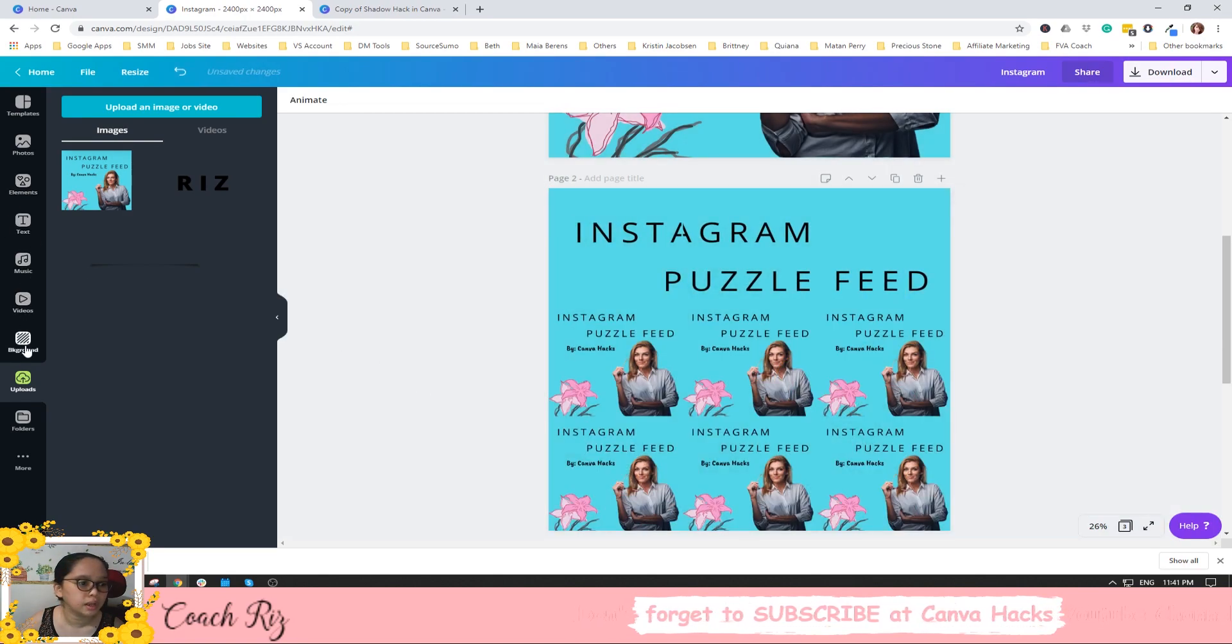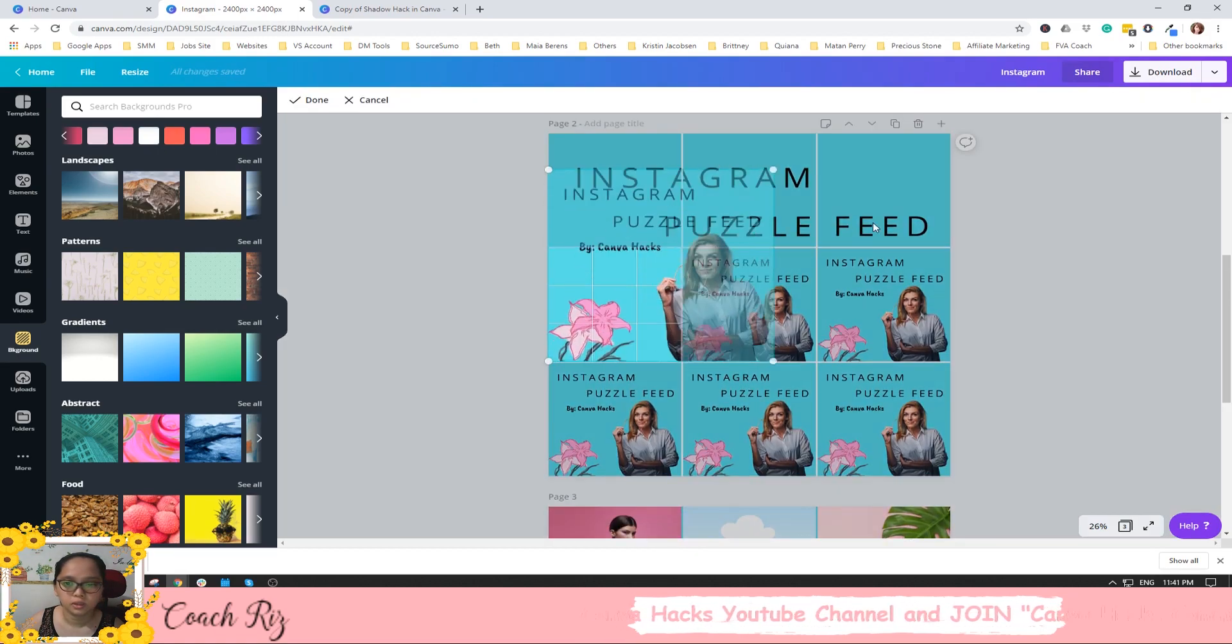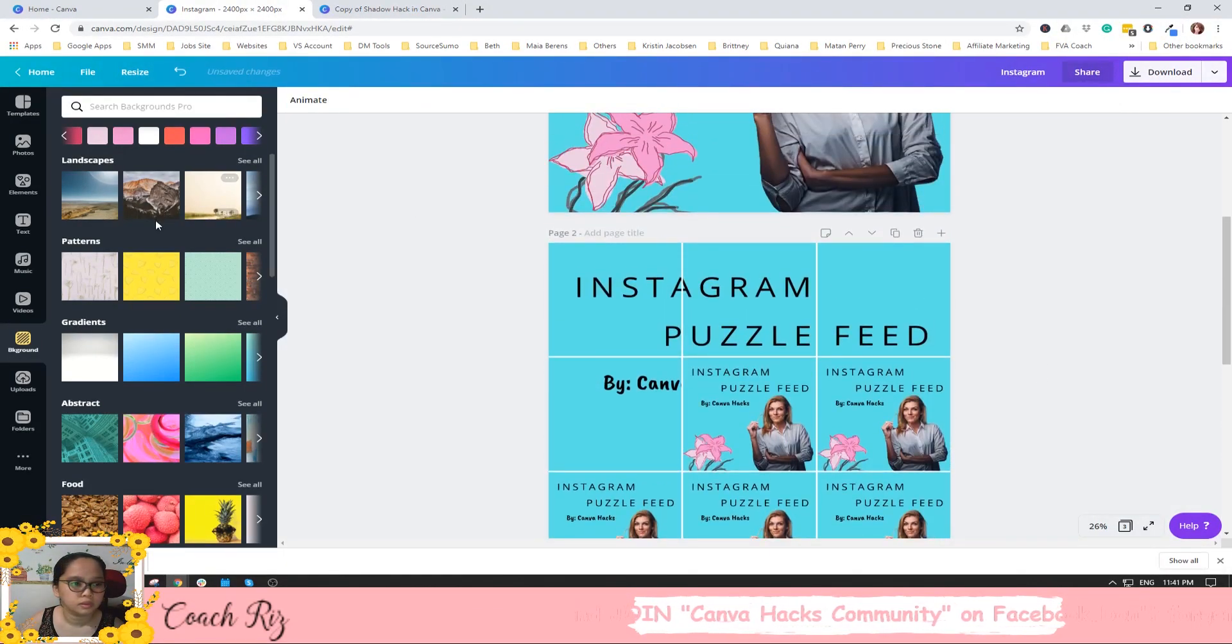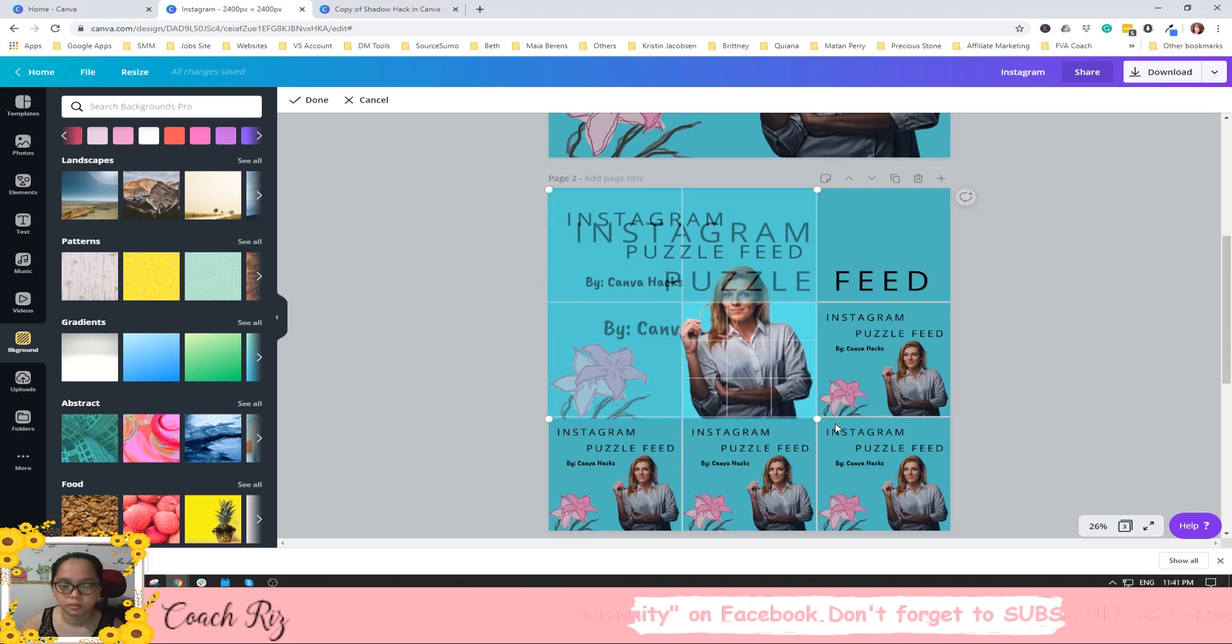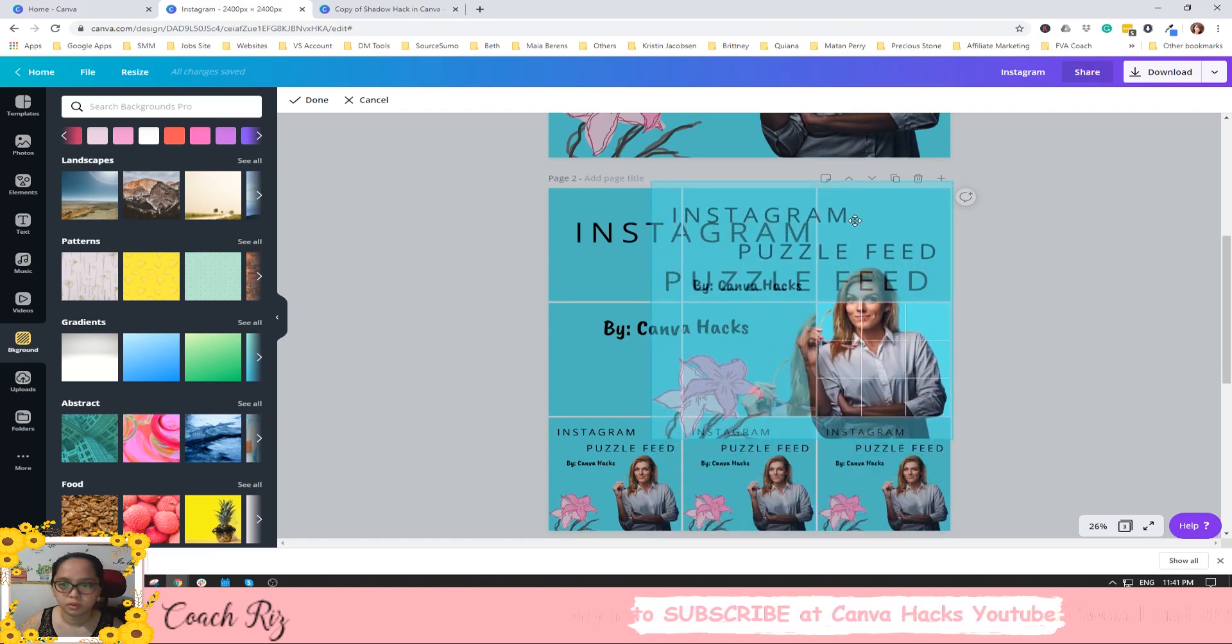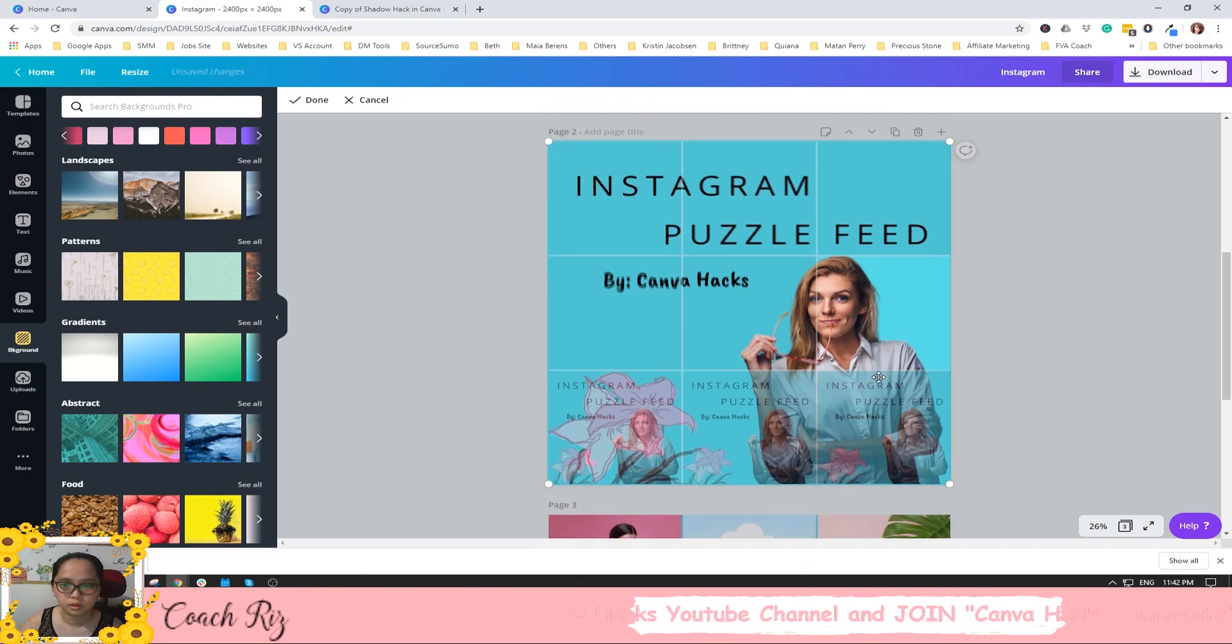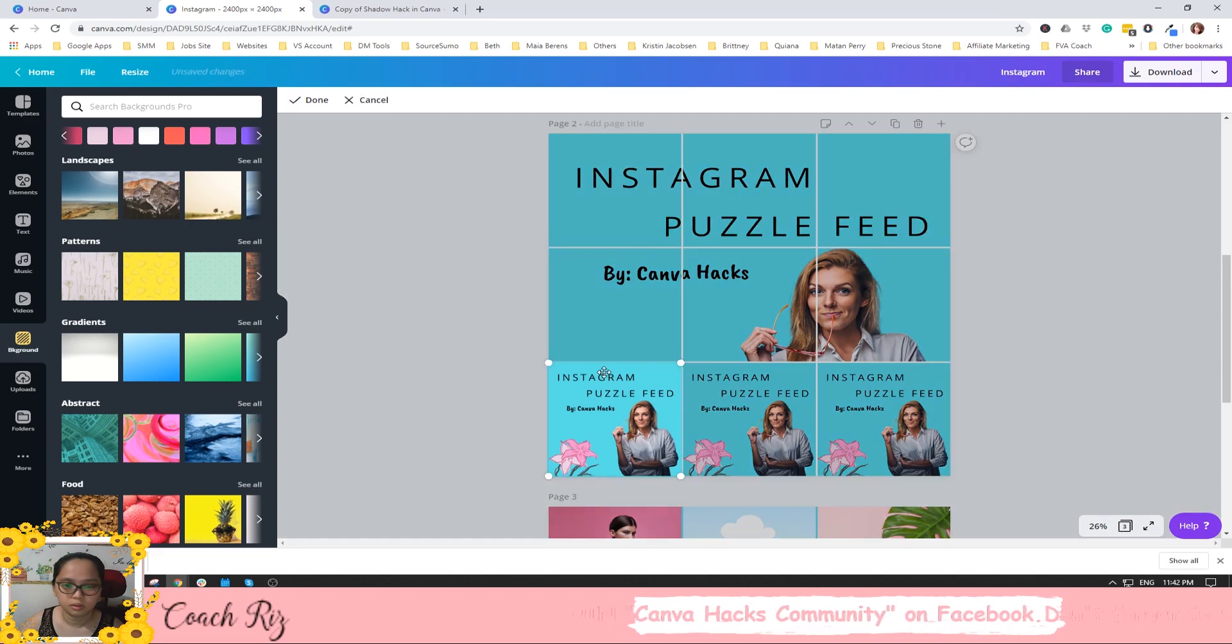Let's make the background white so you can see the difference. There you go. All you can do is just to resize it according to the size here. Okay, all the square. So you know how it looks like in your feed.